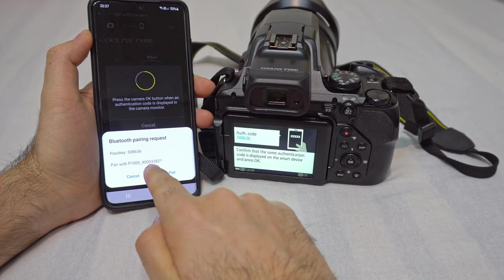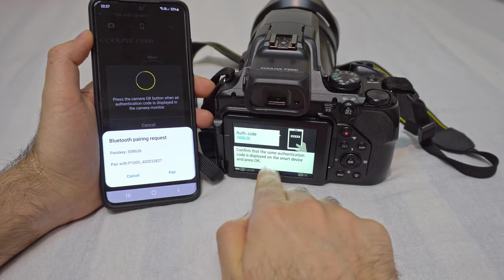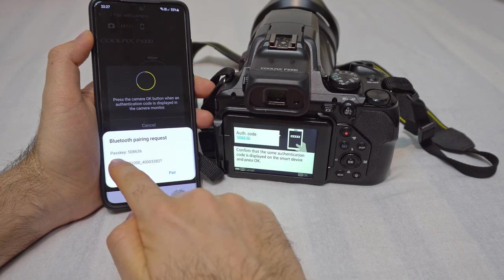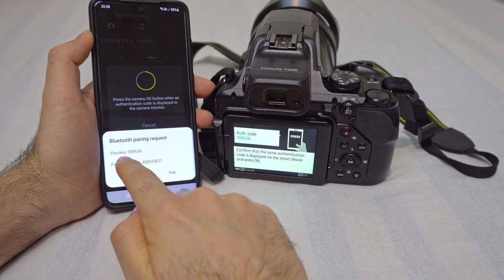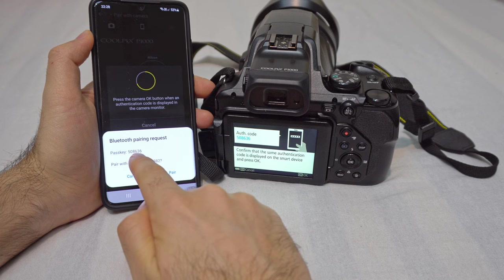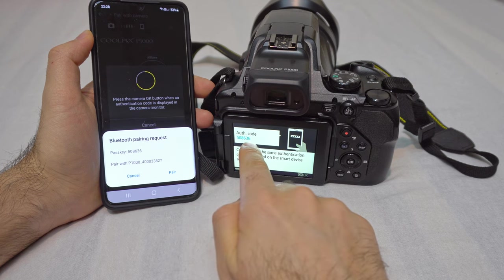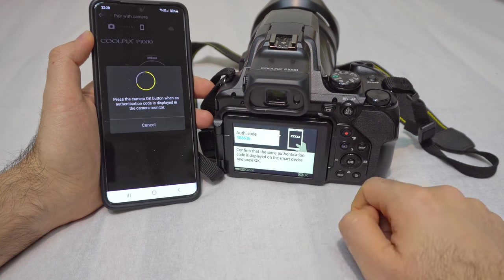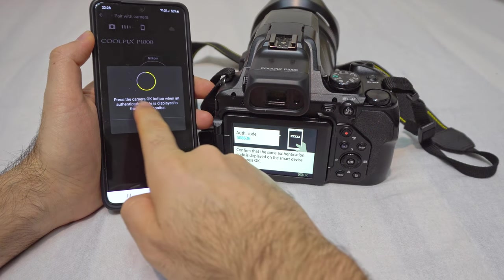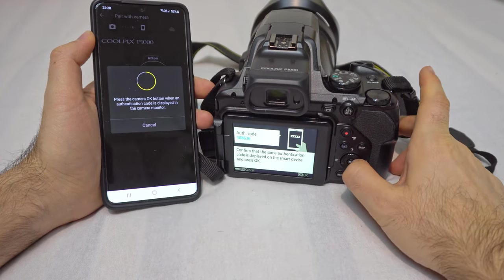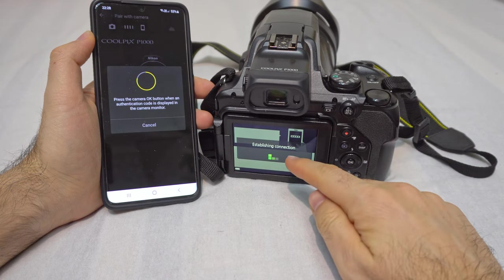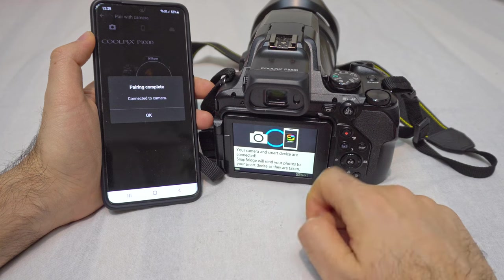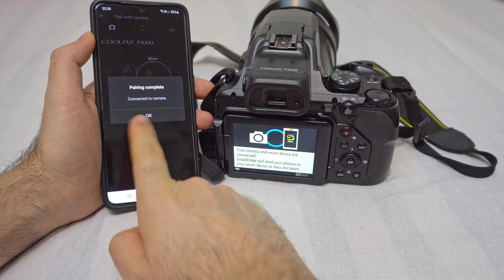It's trying to connect to that 382 and it gives a passkey — a type of password: 636. It's the same one on both devices. Click on pair on the phone and press the camera OK button. It says establishing connection. Your camera and smart device are connected. Pairing complete.